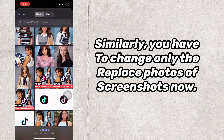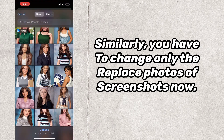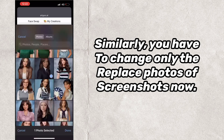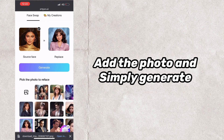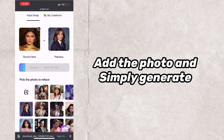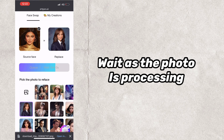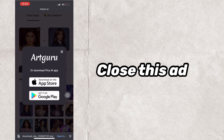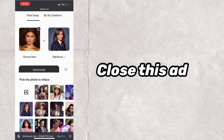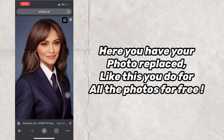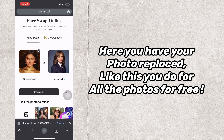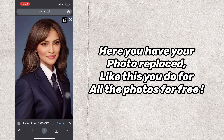Similarly, you have to change only the replace photos of the screenshots now. Add the photo and simply generate. Wait as the photo is processing, then close the ad. Here you have your photo replaced — like this, you do for all the photos for free.